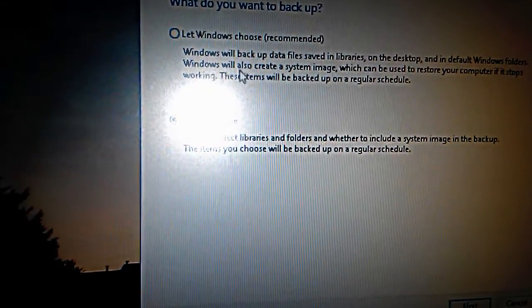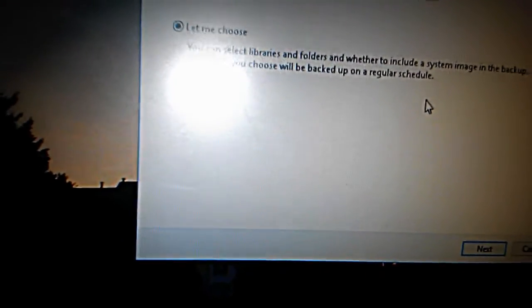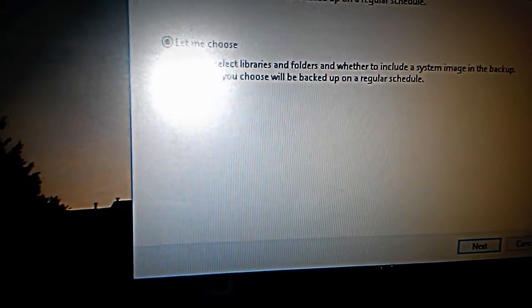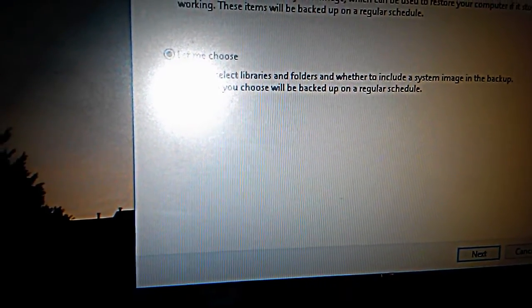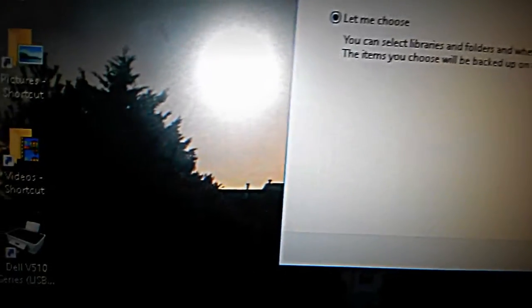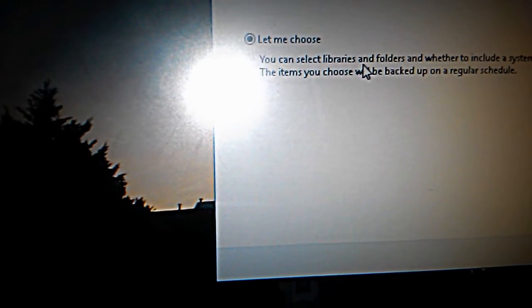It gave me two options. The first one is let Windows choose — not recommended, but I'm just gonna let Windows choose. Let's see what the options are.